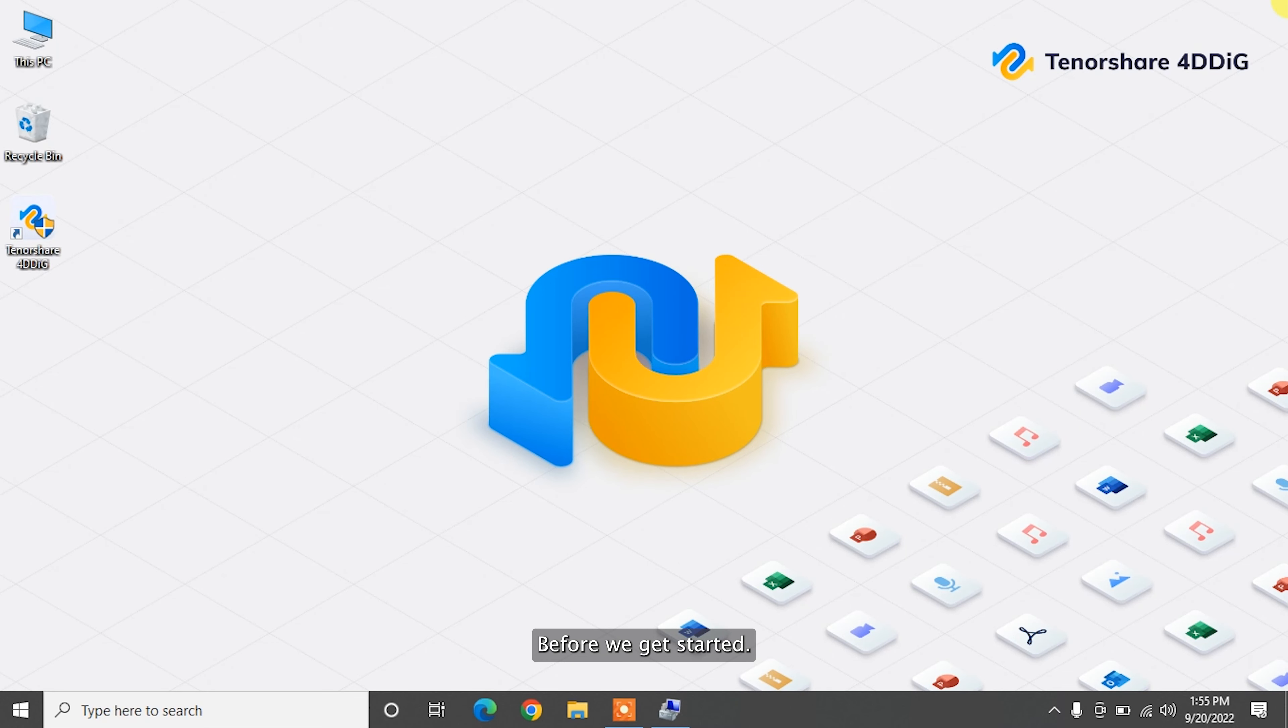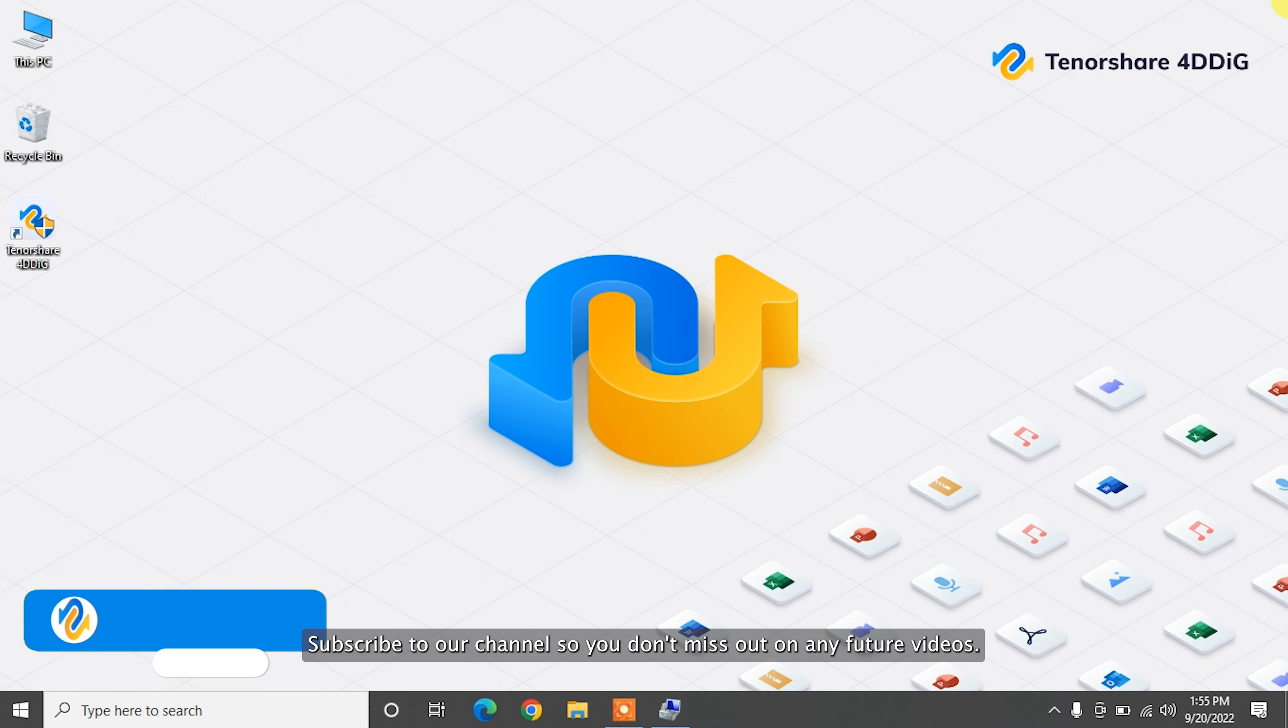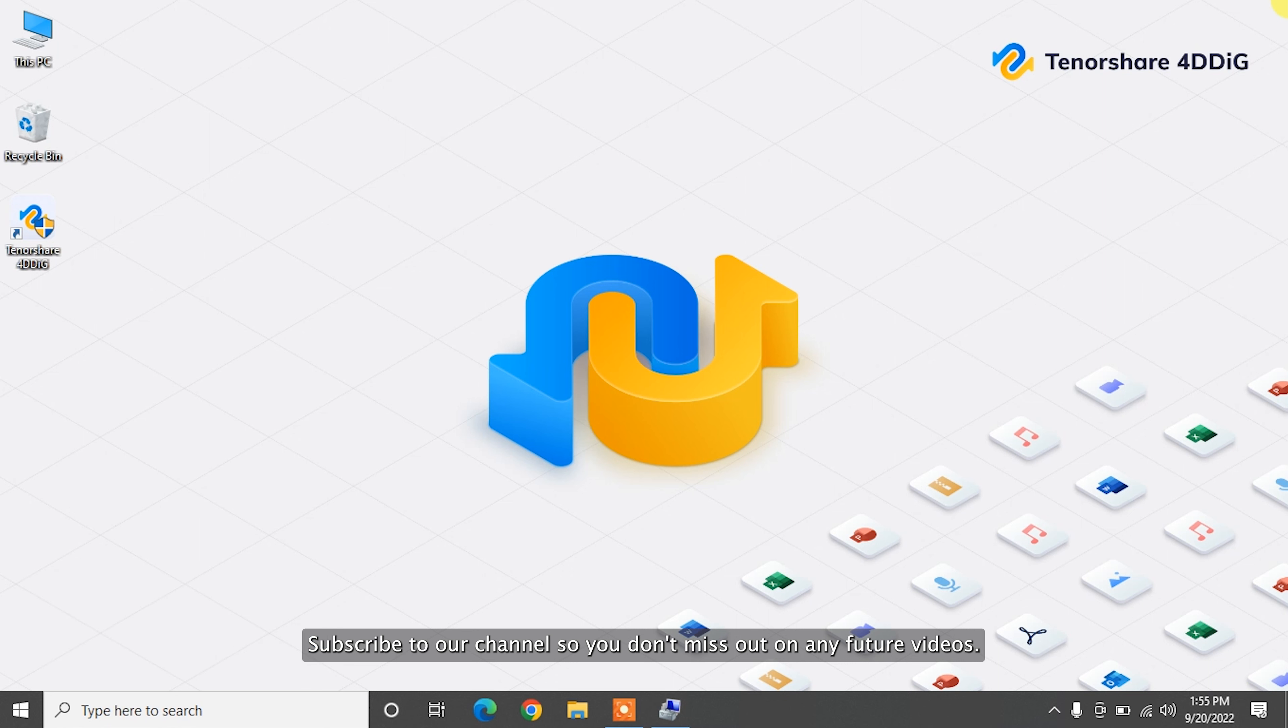Before we get started, subscribe to our channel so you don't miss out on any future videos.